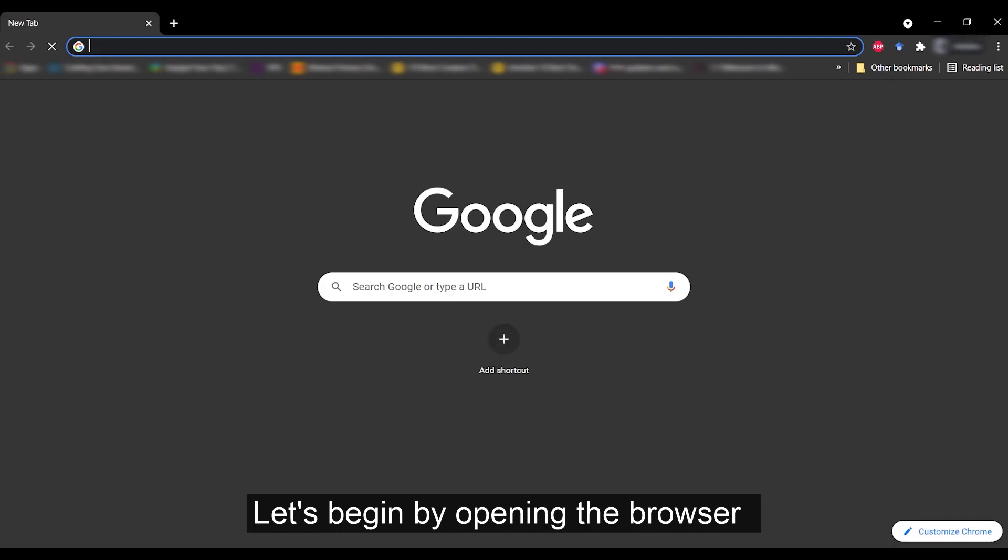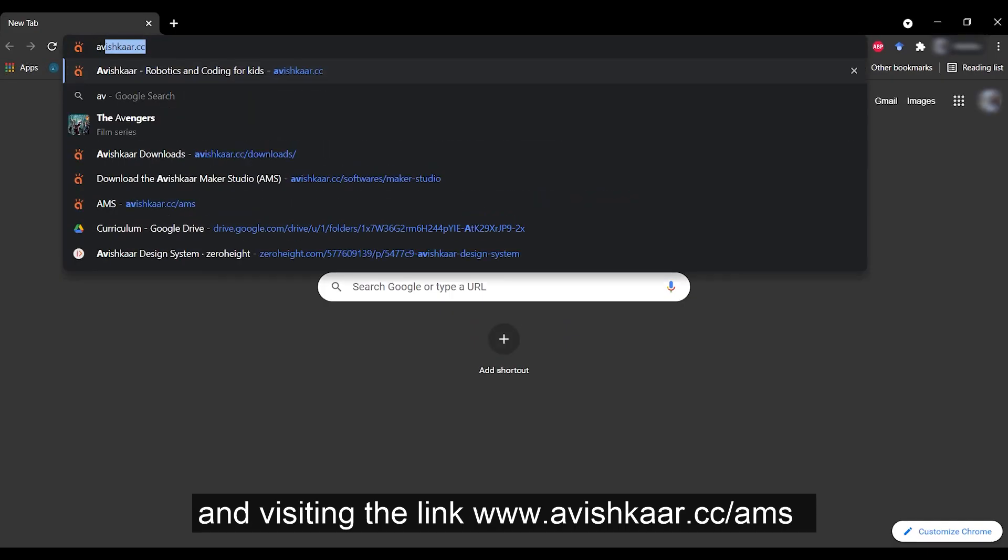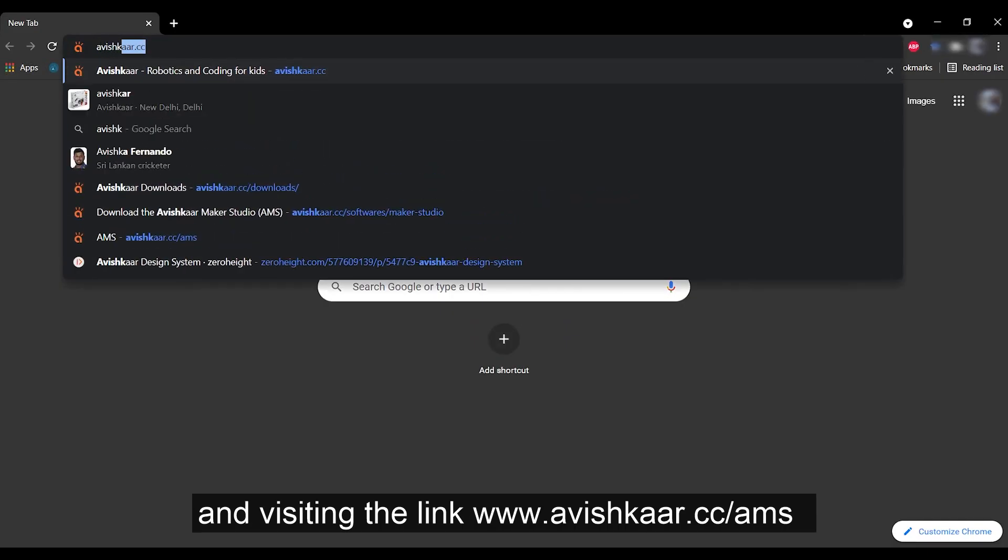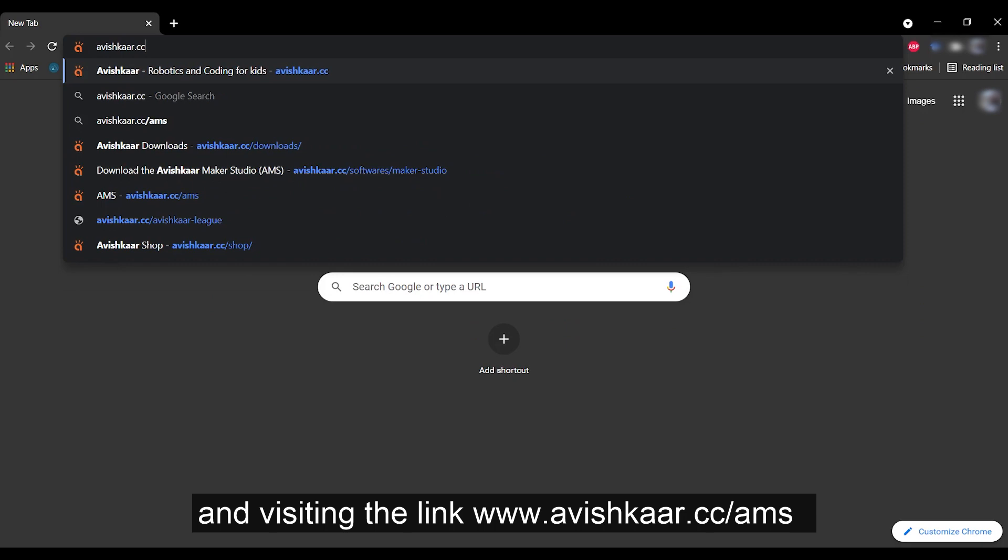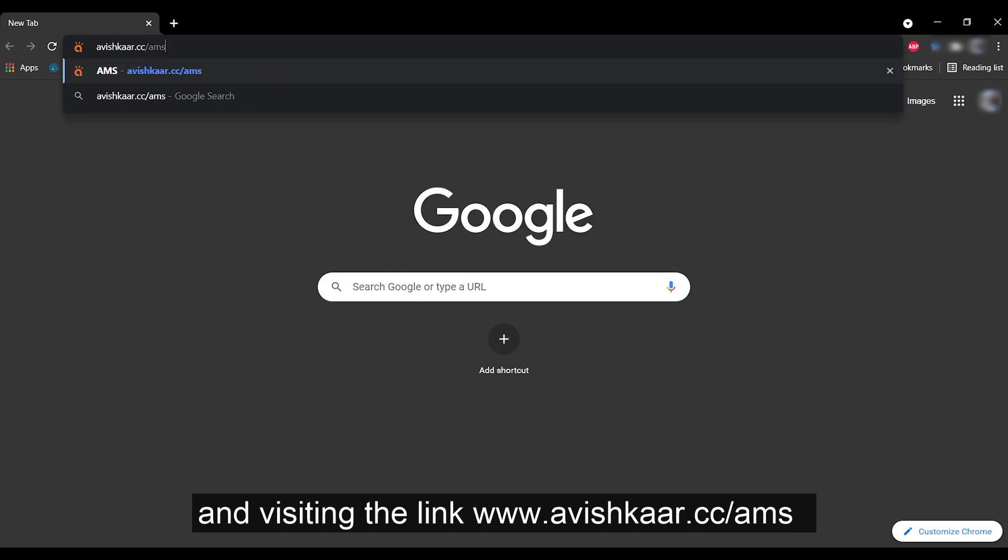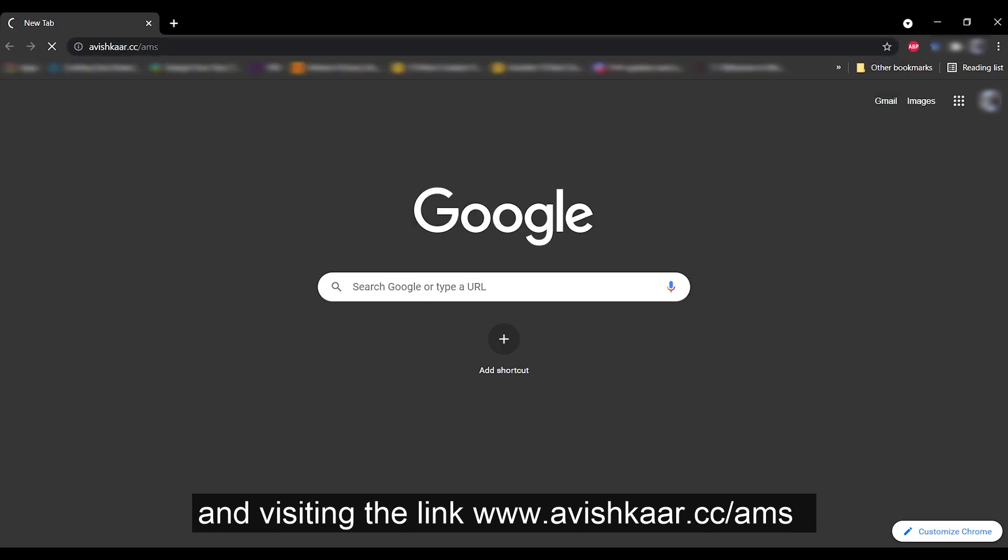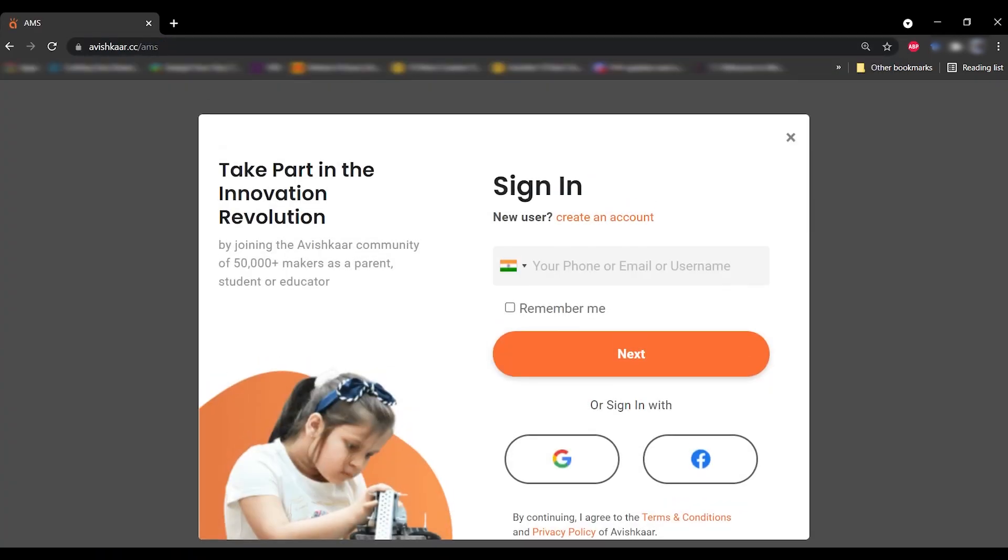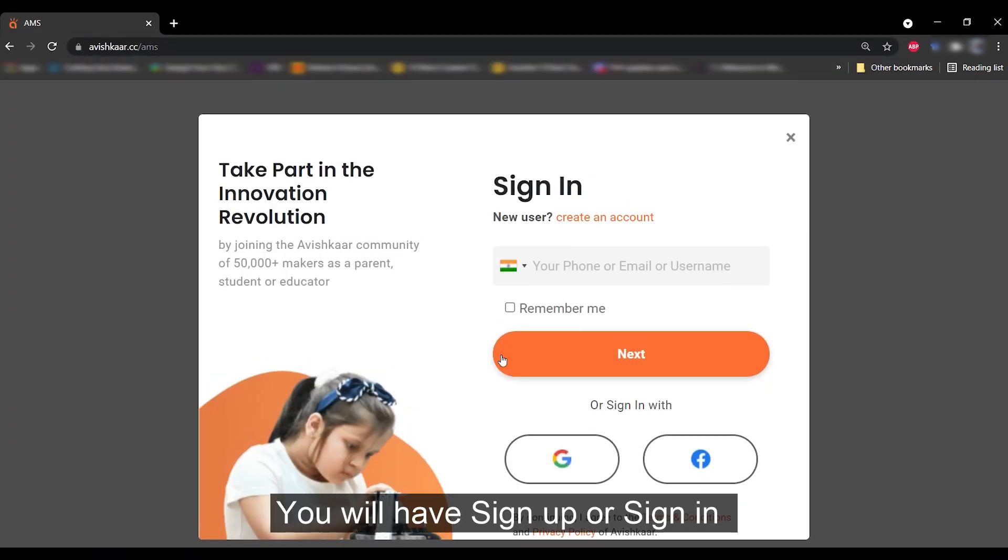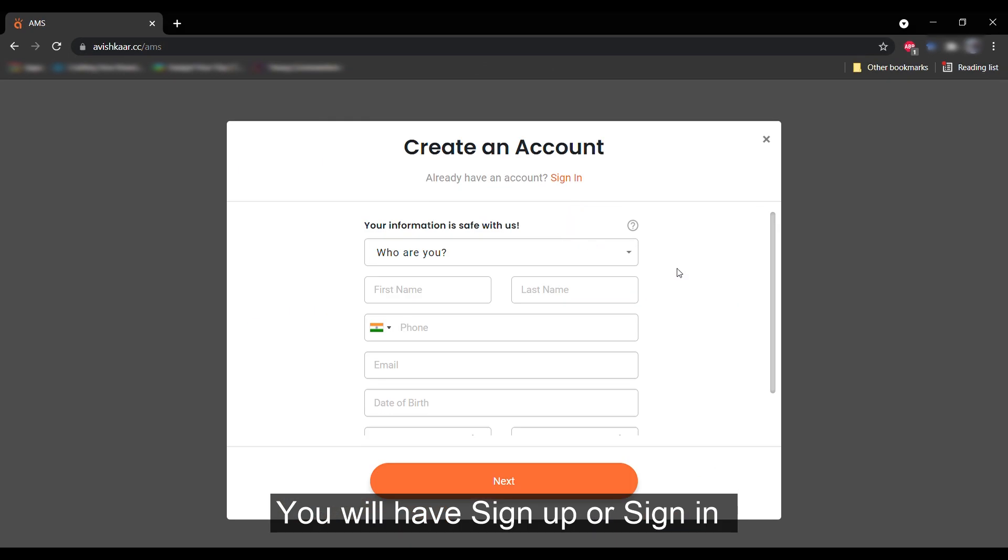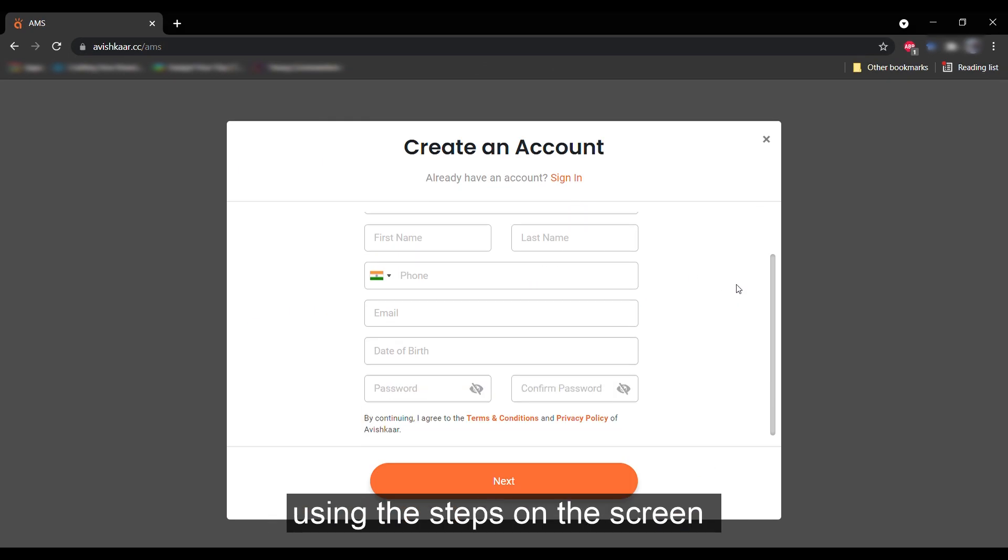Let's begin by opening the browser and visiting the link www.avishkar.cc.ams. You will have to sign up or sign in using the steps on the screen.